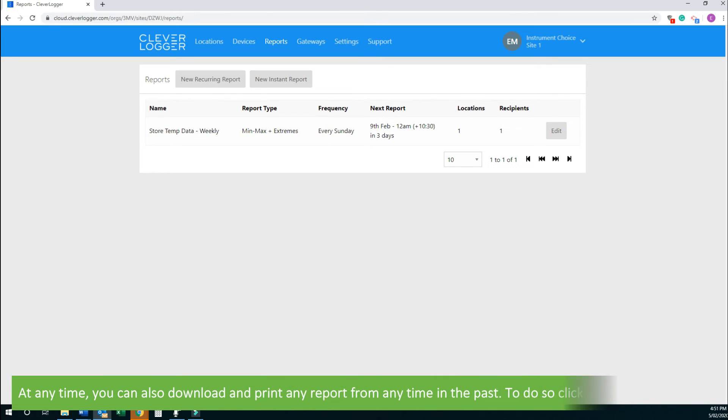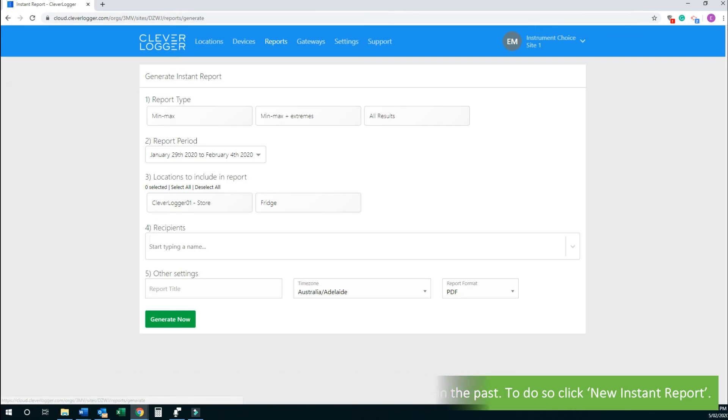At any time, you can also download and print the report from any time in the past. To do so, click New Instant Report.